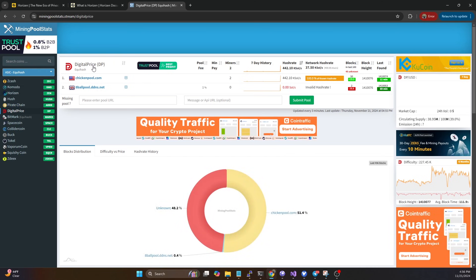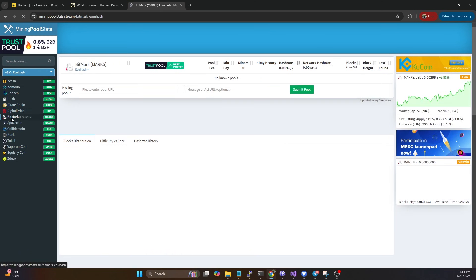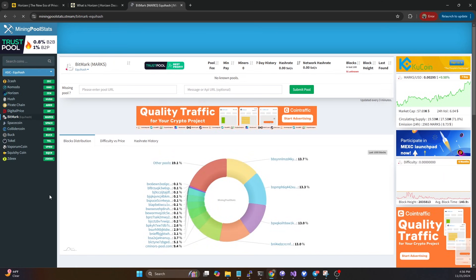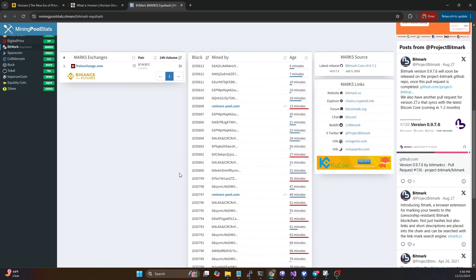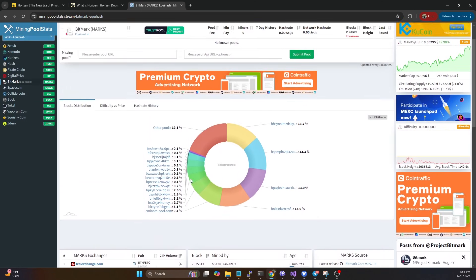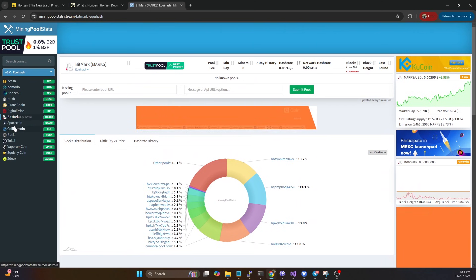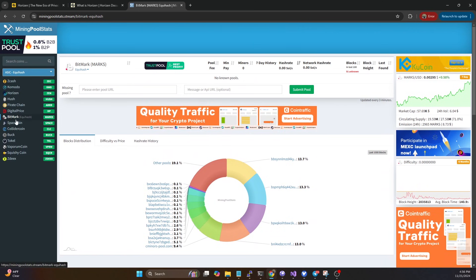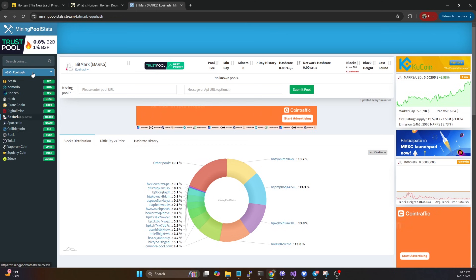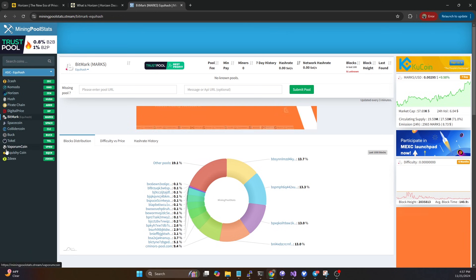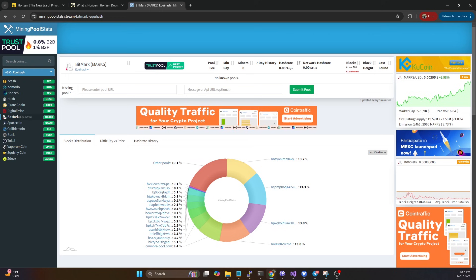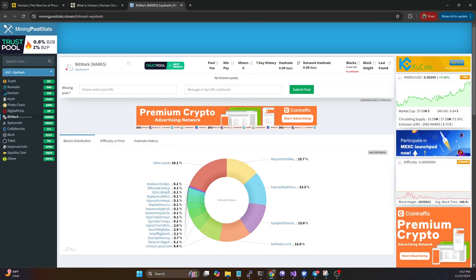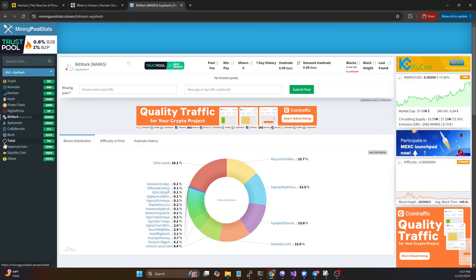We've got Digital Price as well, and then also Bitmark has an Equihash chain which appears to still be alive but there's no pools up for it. These are all the coins that you can mine with Equihash ASICs, things like the Z-series from Bitmain - your Z9s, Z11, Z15.